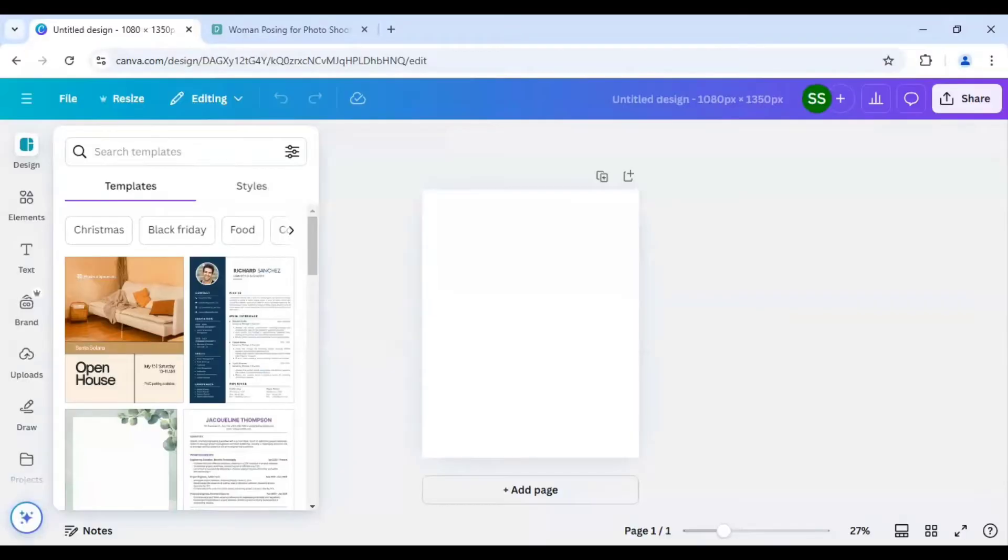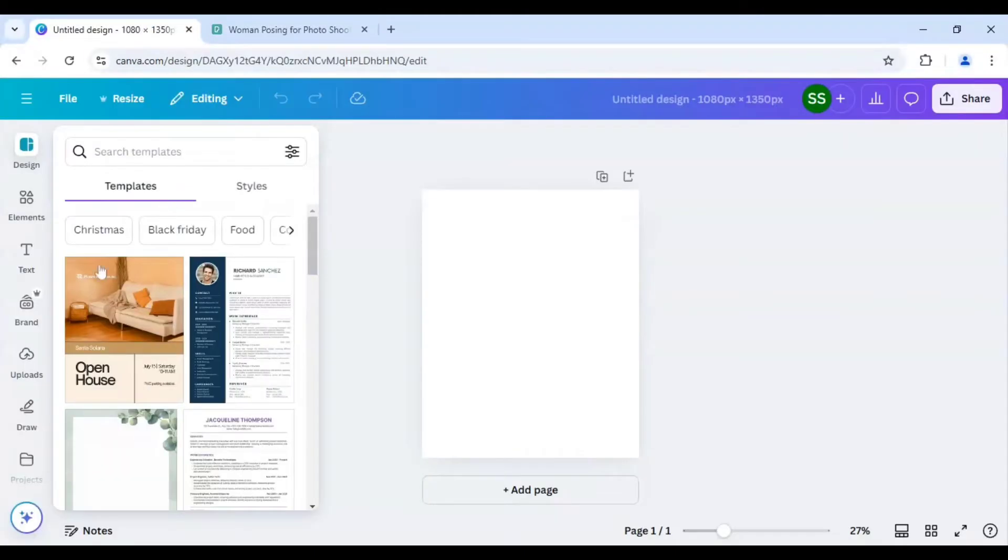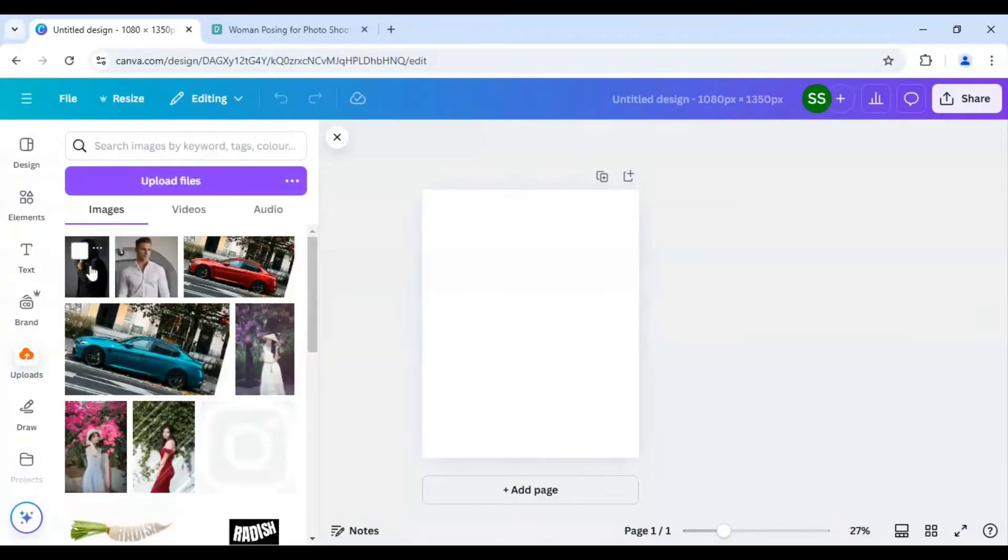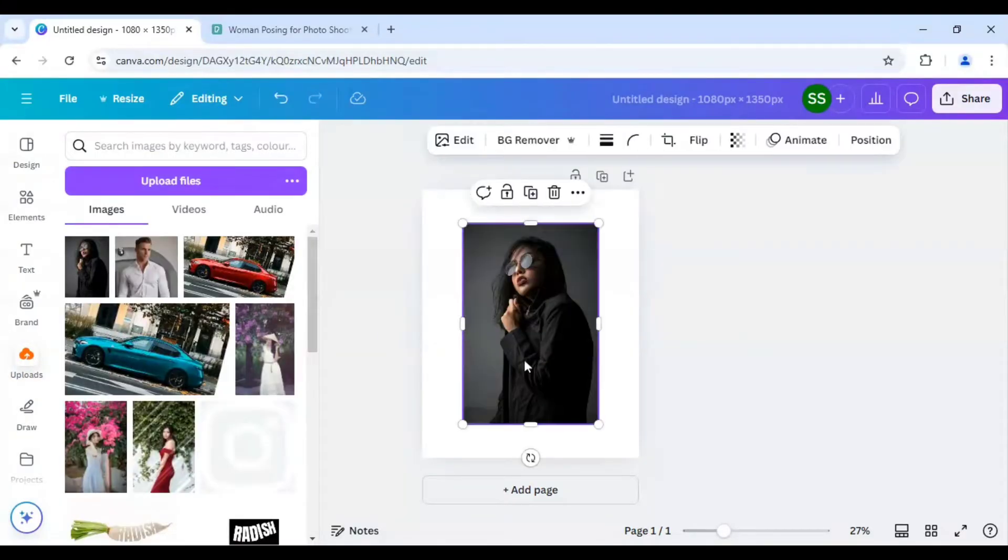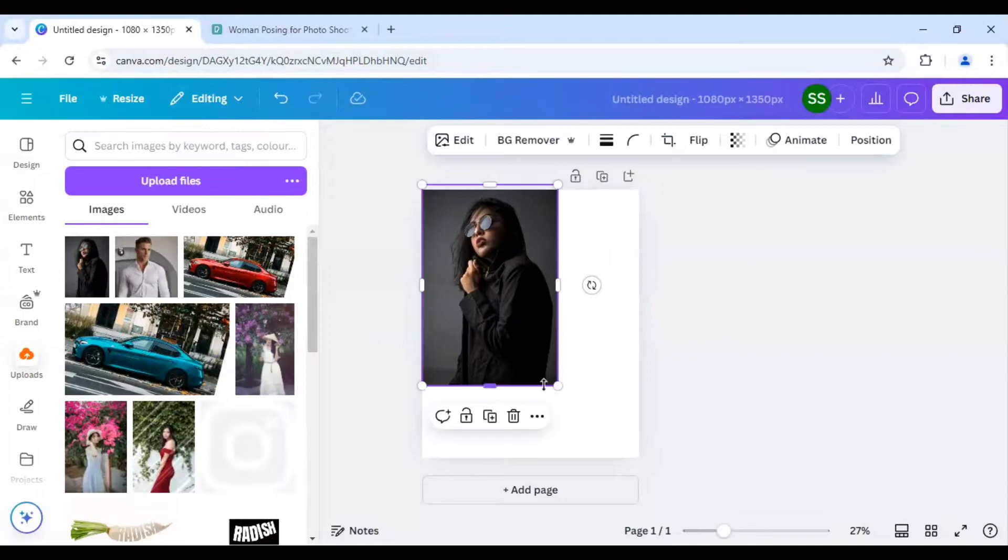For this example I will be using this picture here and I have already uploaded it in Canva. So I will just bring it to the frame, make it bigger.